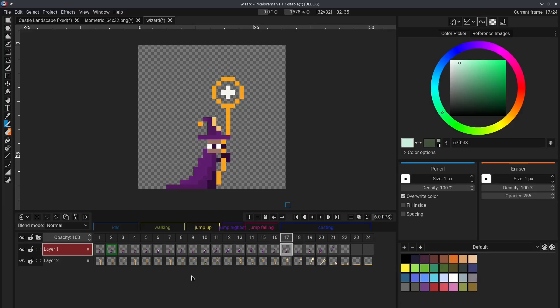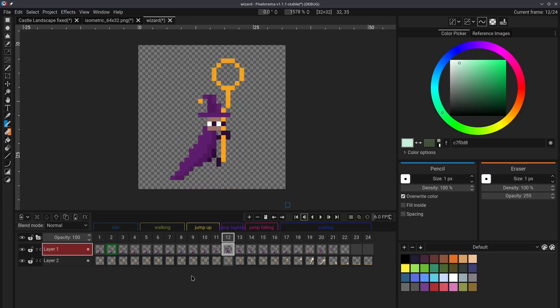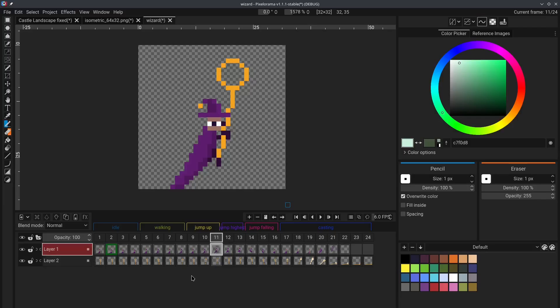and you can quickly change between all frames of animation. Similarly, control and left does the exact same thing, but backwards. You can also use control up and down to change between layers. Now,